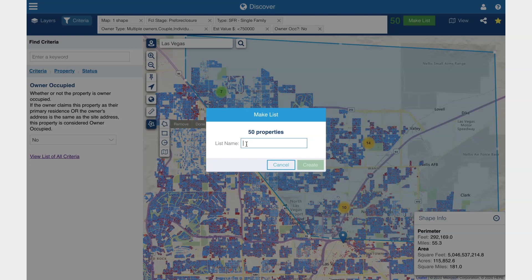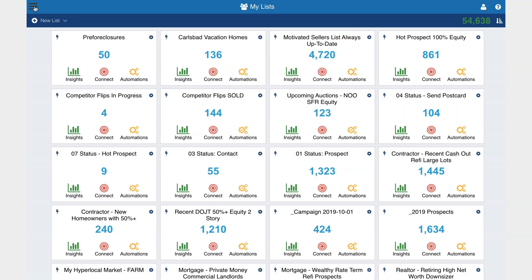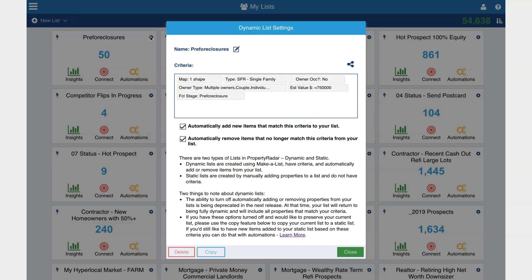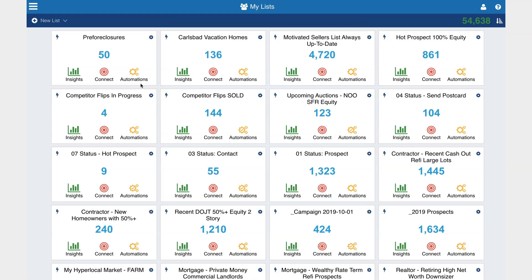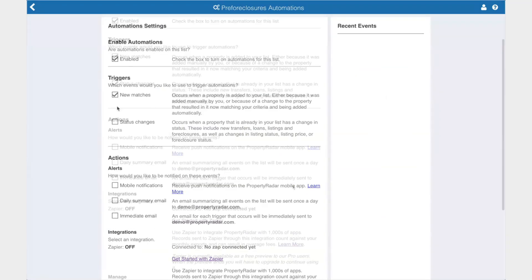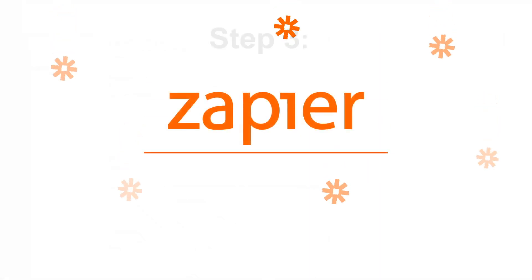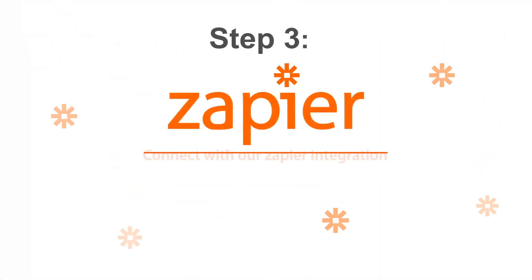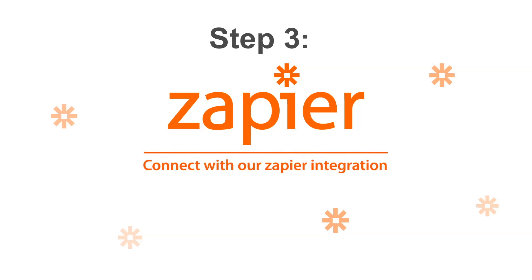With dynamic automations, any new record that matches your criteria will be added to the list. Imagine if every time there was a change in property owner details it would automatically trigger that letter, postcard, or multi-channel campaign — dynamically changing on every list each and every day.